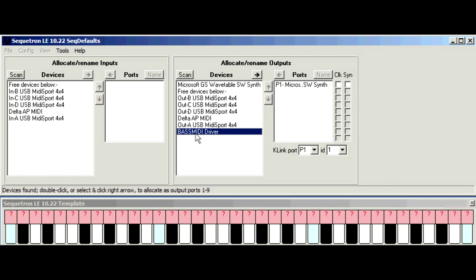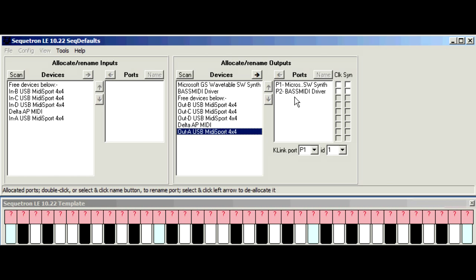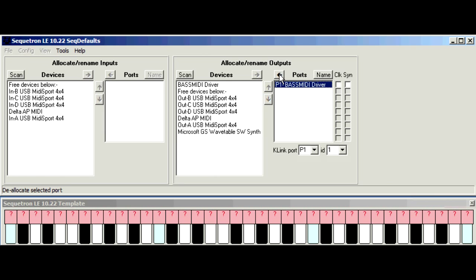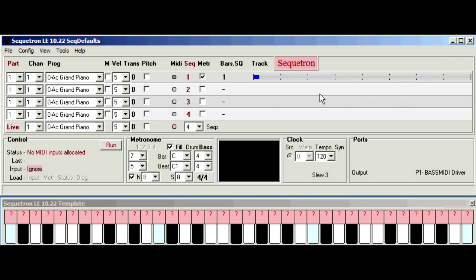Now here's the device for the Bass MIDI soft synth. To allocate it we just click the right arrow and it's moved across. Now we can have several ports but to keep things simple we'll just have one so we'll get rid of the Microsoft port by clicking it and then click the left arrow. Close the window, return to the main screen and the port section here just confirms that we've got the Bass MIDI driver as our output port.